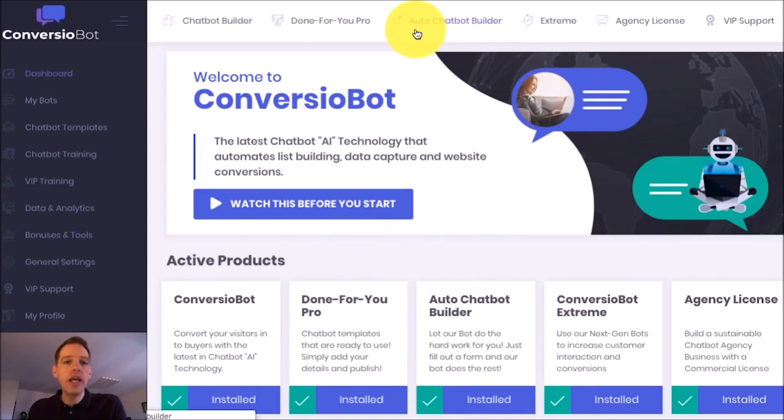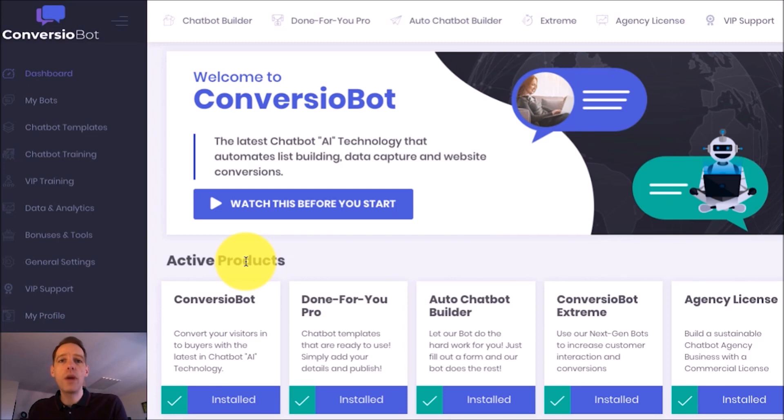So I'm on the dashboard right now and I want to show you how easy it is to set up a bot on your website.